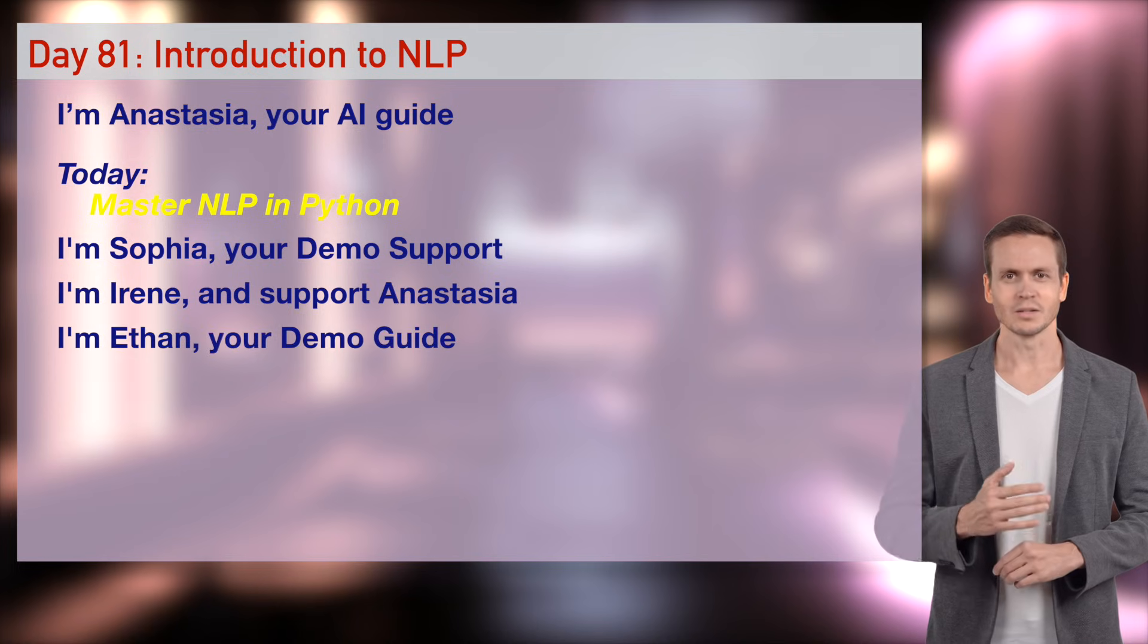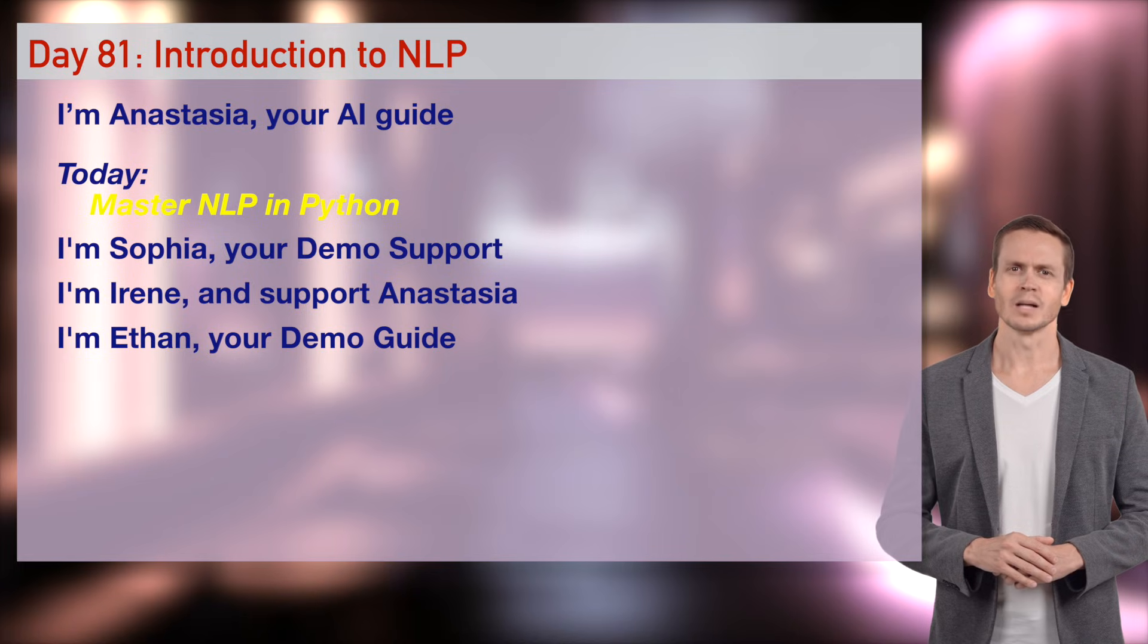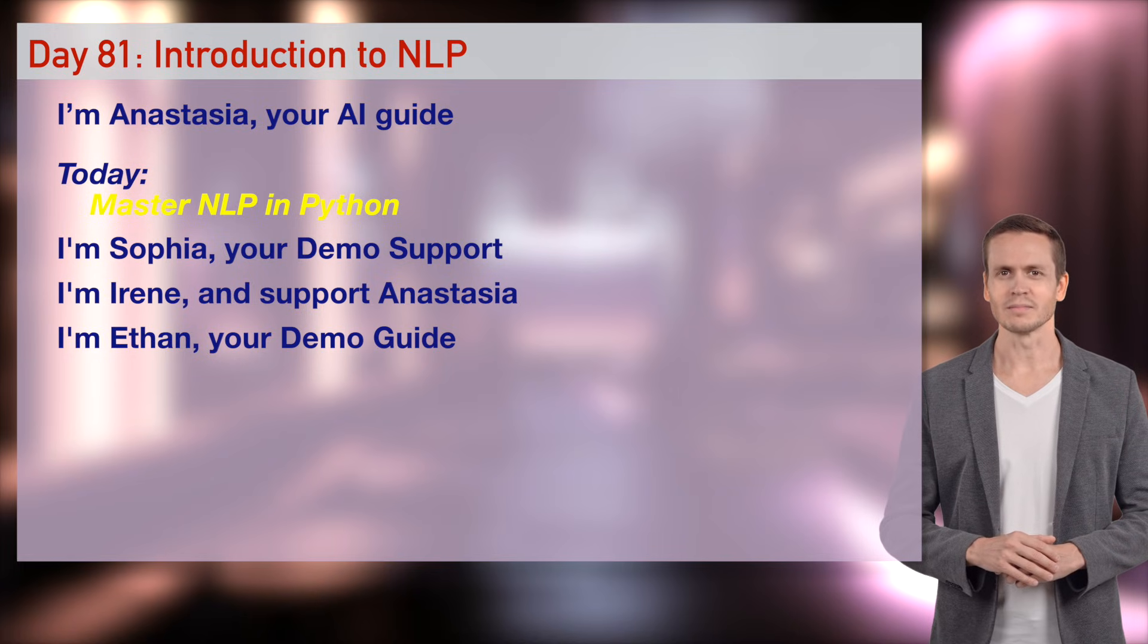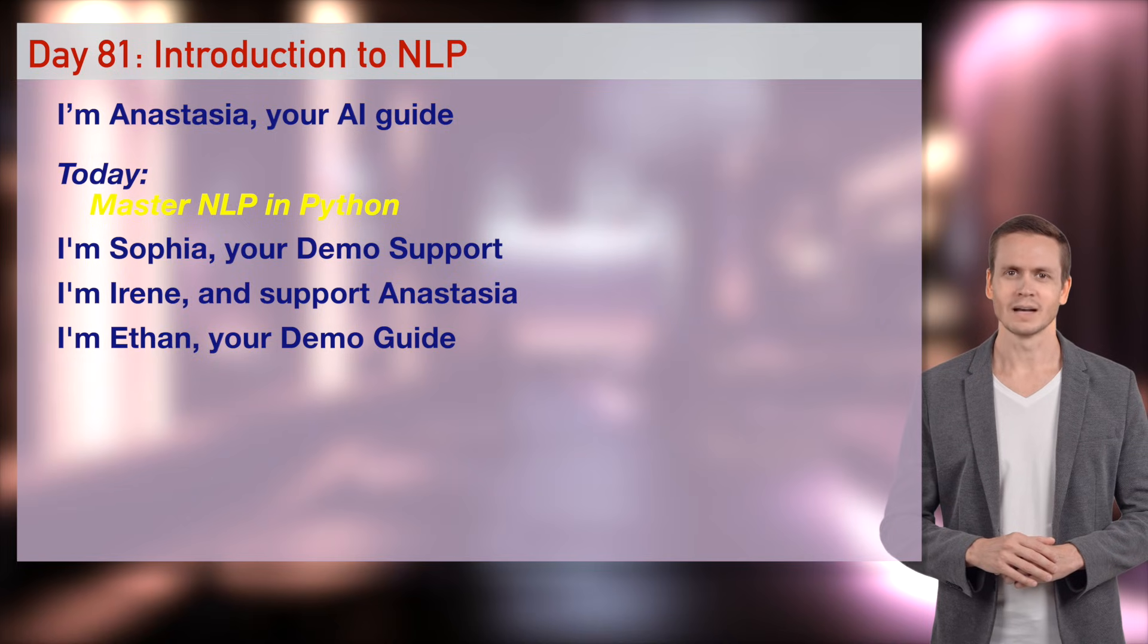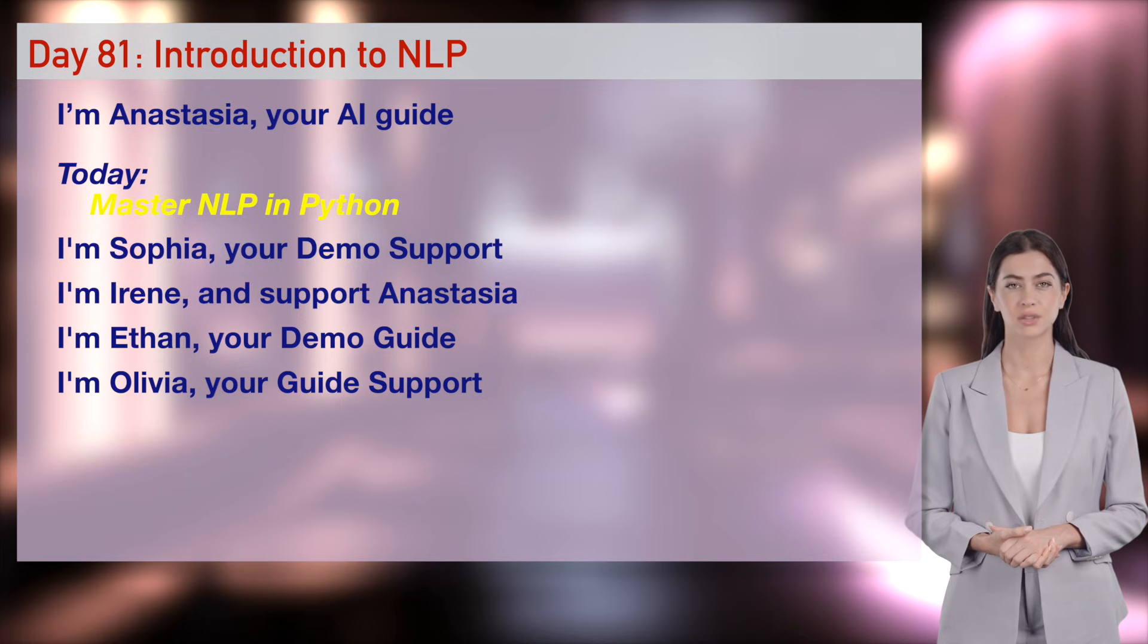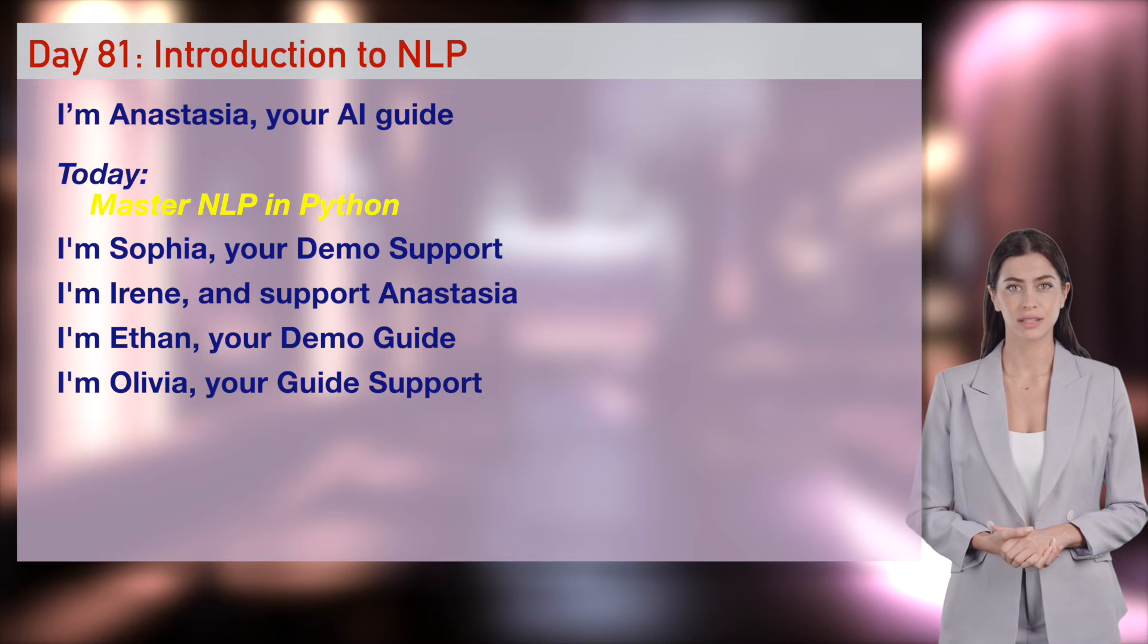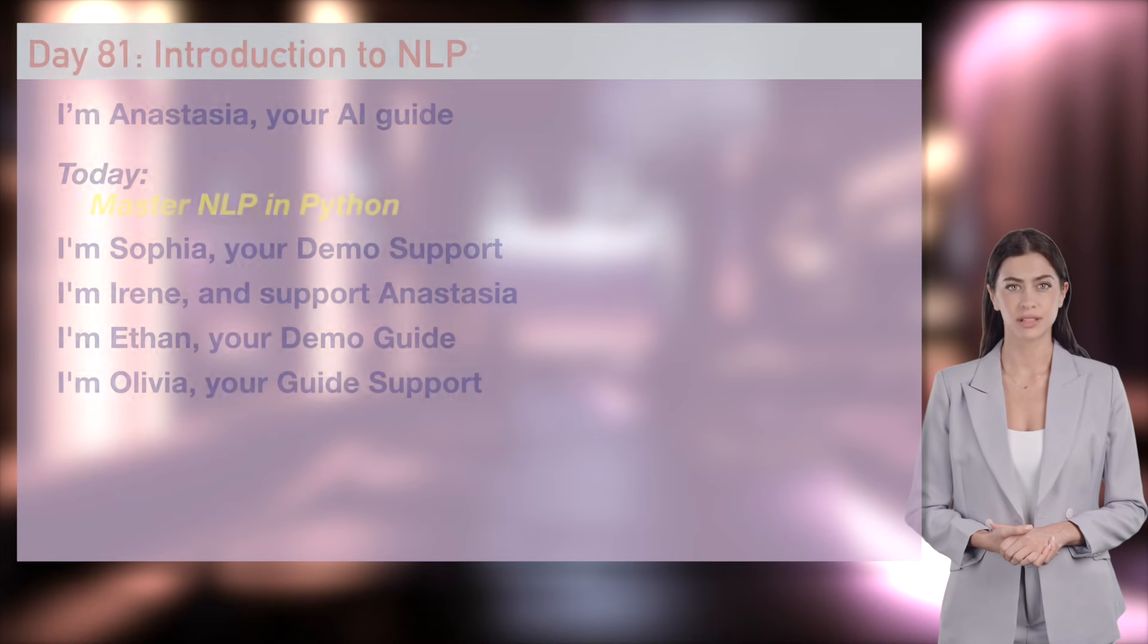Yo, Wizards. Ethan's here, dropping spicy NLP code with winks for Anastasia, Sophia, and Olivia. Tokenize, vectorize, classify. Let's crank this AI brain to 11. Olivia here, darlings. I'll sprinkle flirty tips, ask Anastasia questions, and chat with Ethan to keep your NLP learning hot.